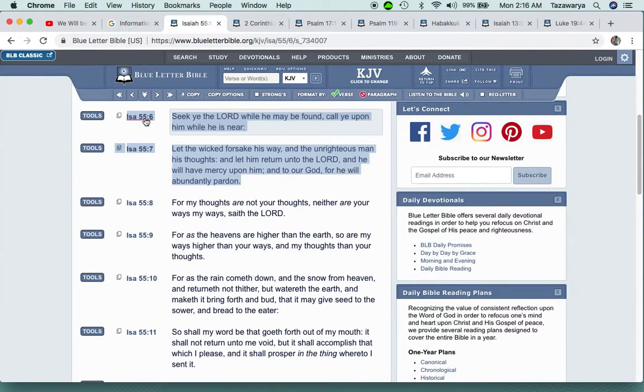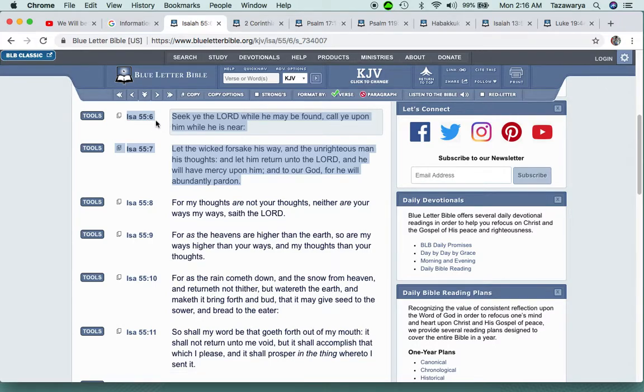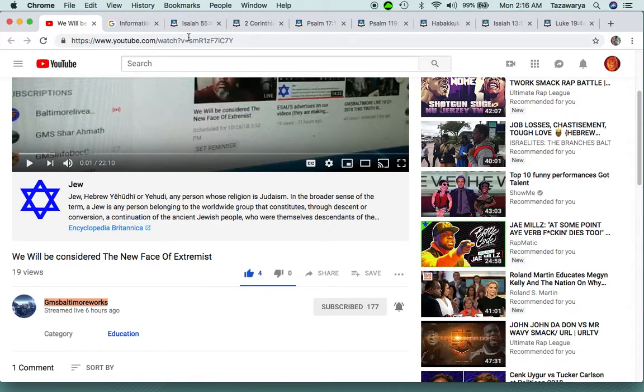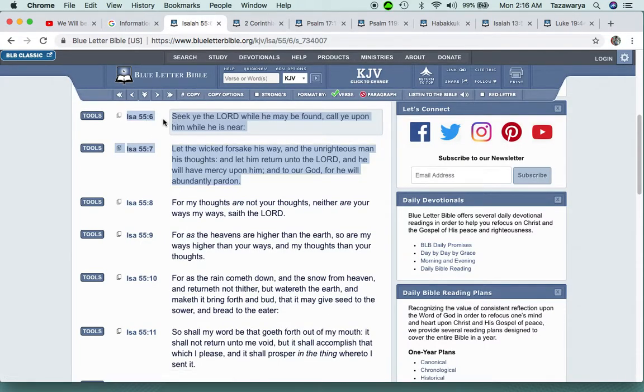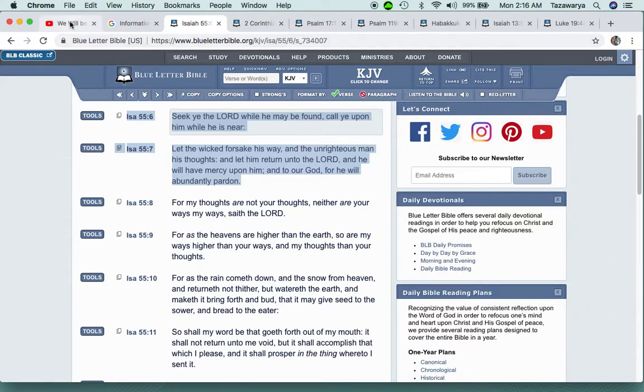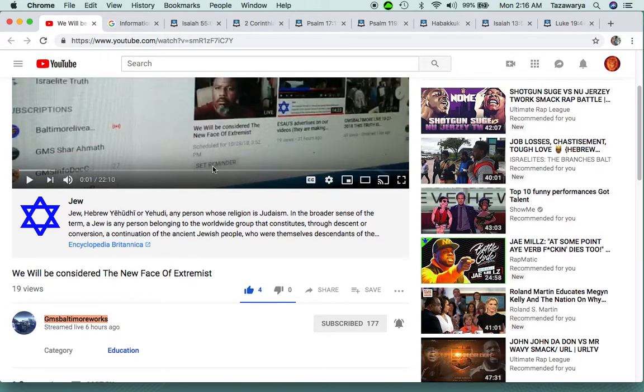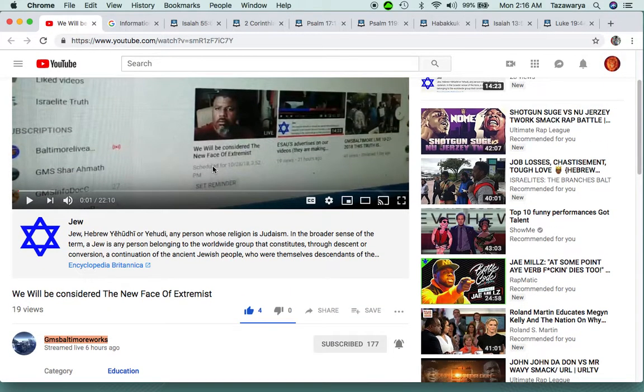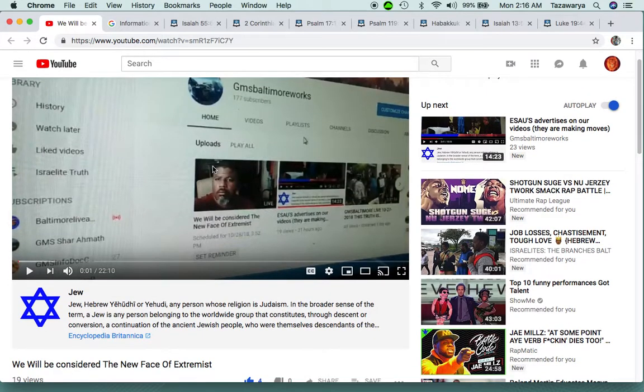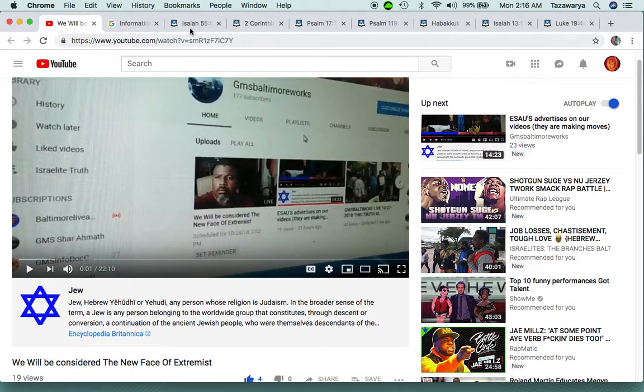I'm gonna get this scripture, Isaiah 55:6, going into the title. We will be considered the new face of extremists. Isaiah 55:6: Seek ye the Lord while he may be found, call ye upon him while he is near.